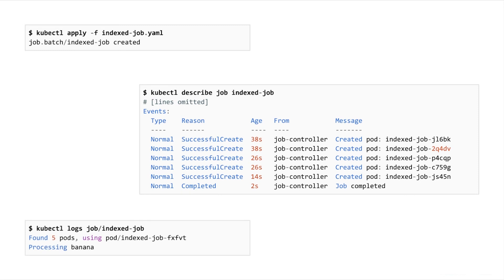As you can see, indexed jobs can allow you to quickly build jobs for parallel processing. And if you don't know the work items beforehand, you can set up an external queue service to feed your job workers.